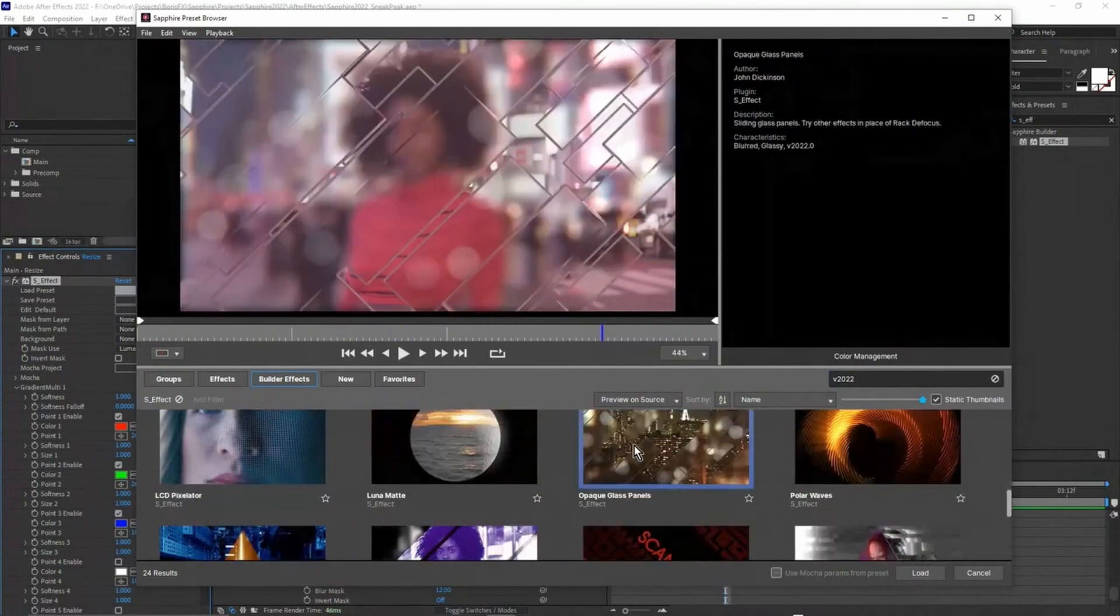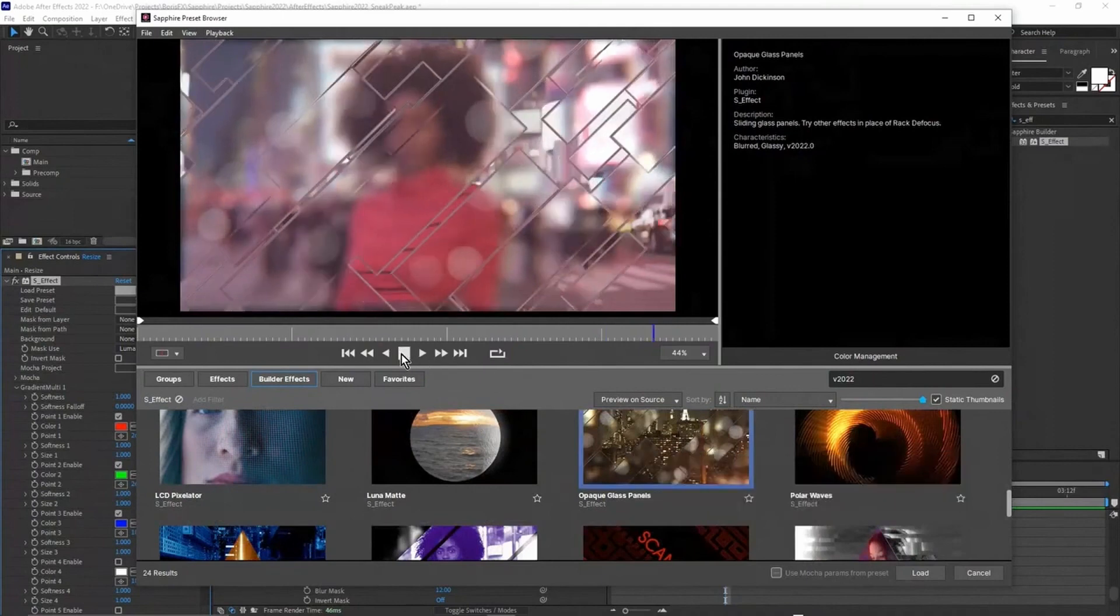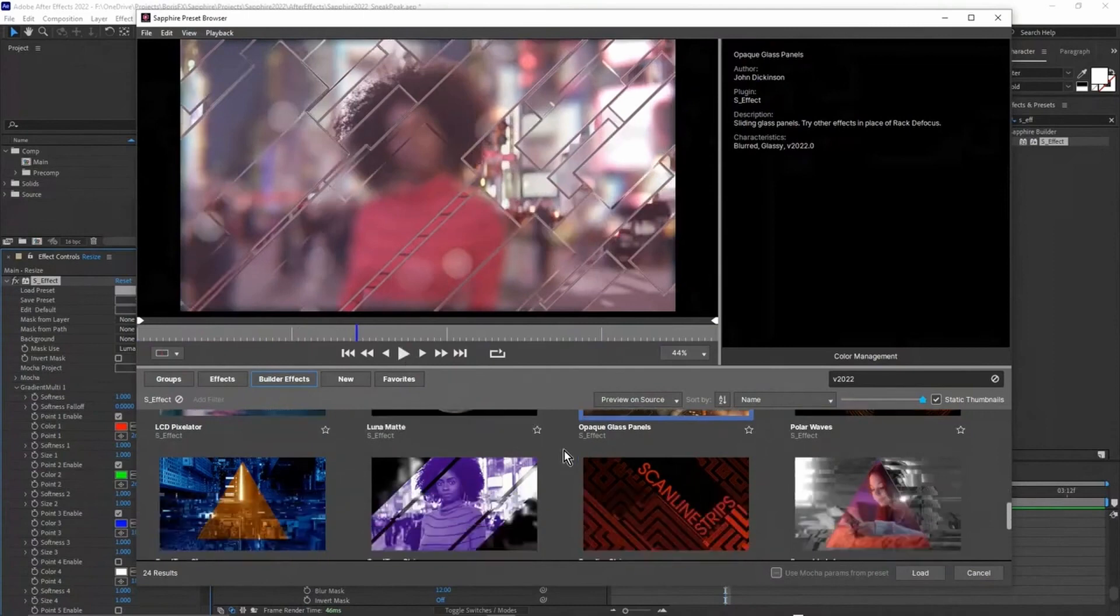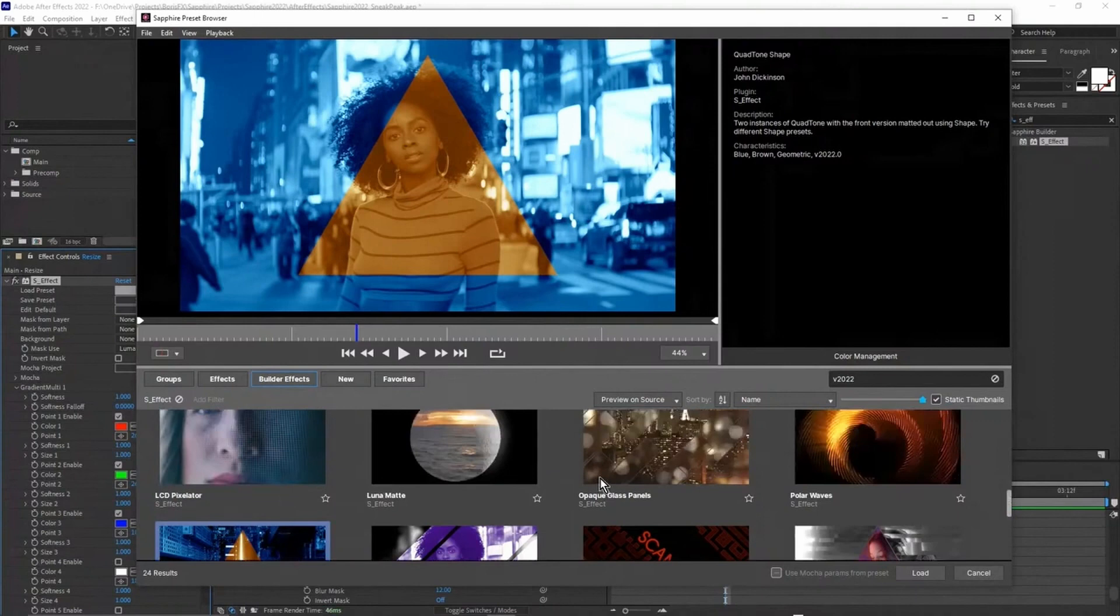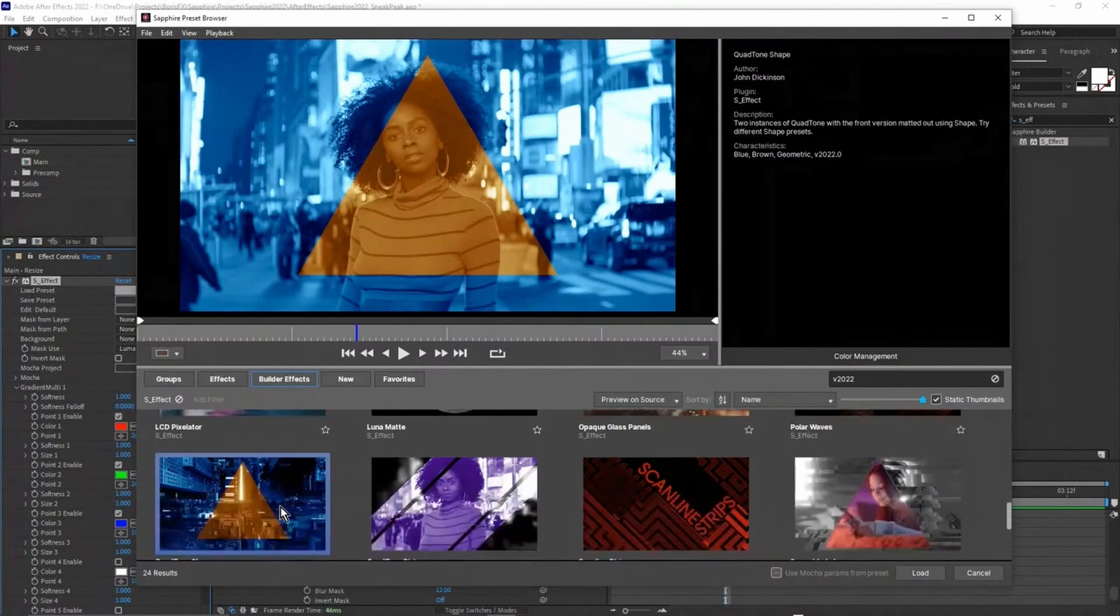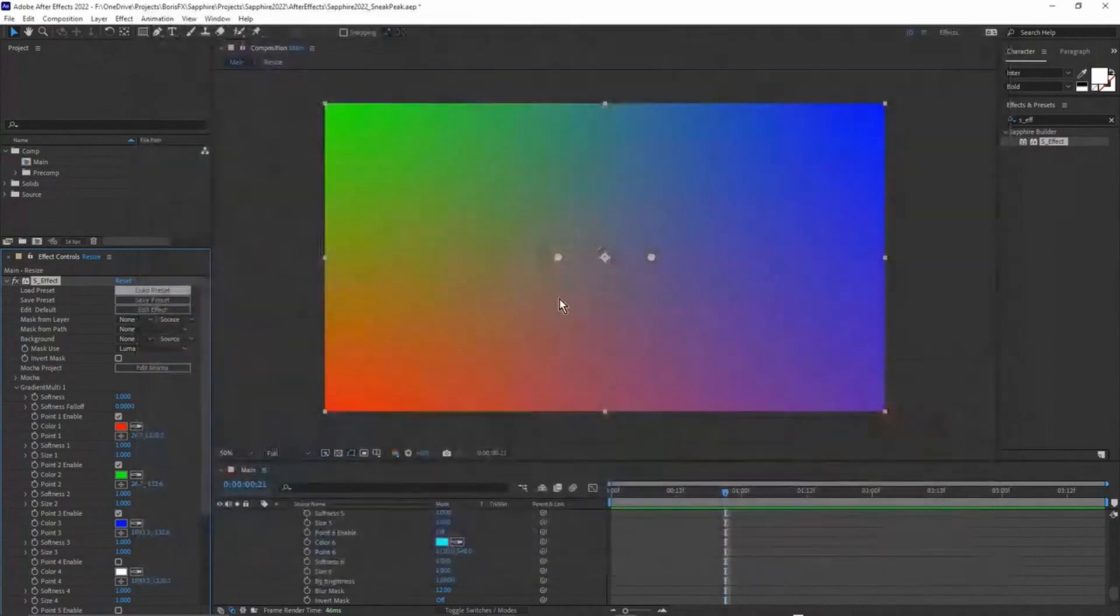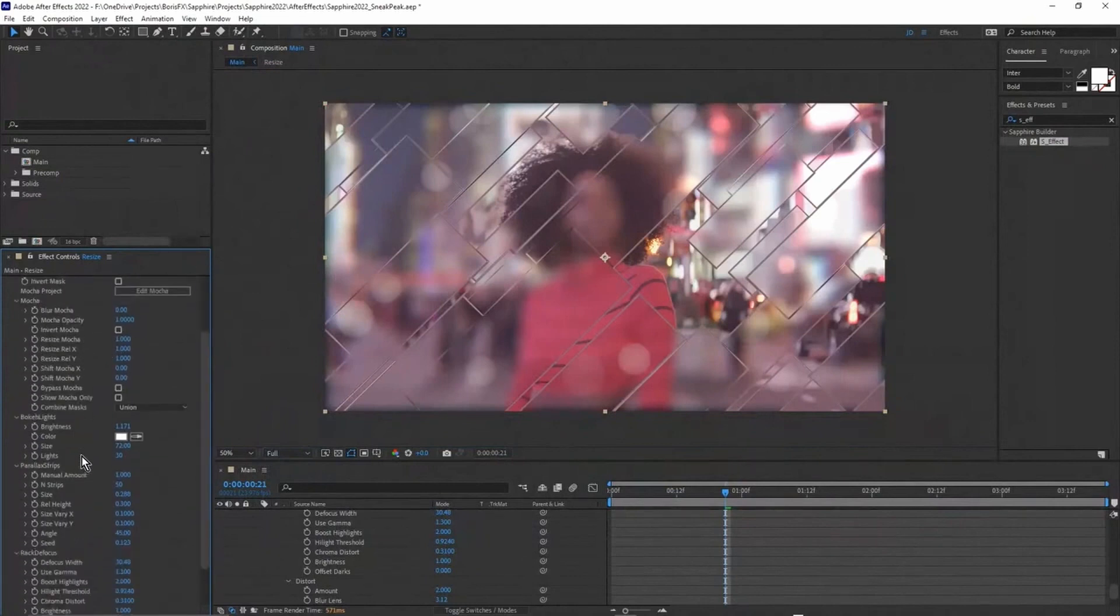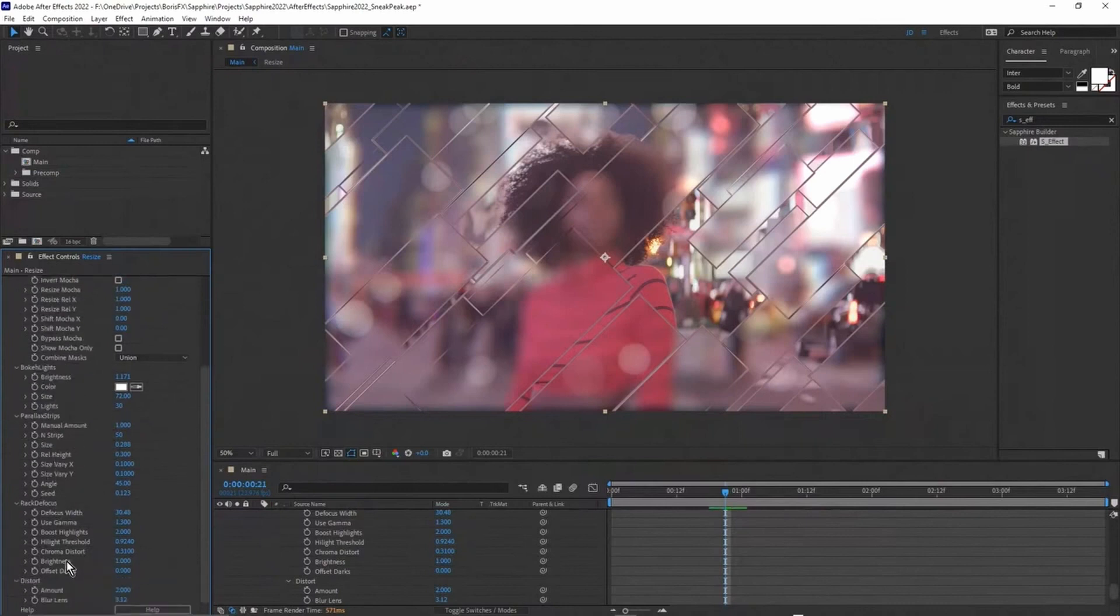There really are drag and drop and gives you a chance to really change the look of your shot without having to do very much. These are S Effect effects. If I just choose for example glass panels like this and just click load. As Ben showed before with Sapphire Effect, you can control inside the Builder which parameters you want to be visible in the host.